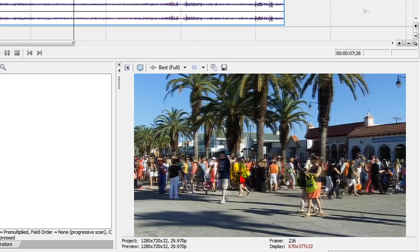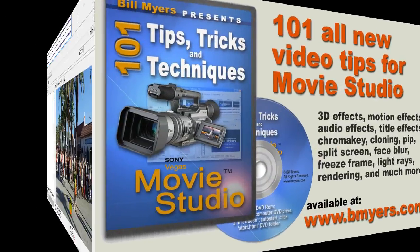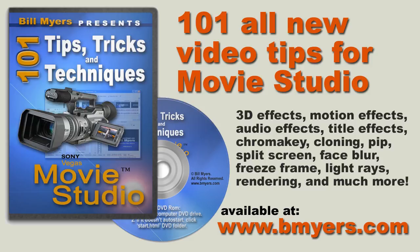I'm Bill Myers. This has been another one of my video tips. Find more like this at www.bmyers.com and find a lot more on my 101 Tips and Tricks for Sony Movie Studio DVD, which is available at Amazon as well as my website.